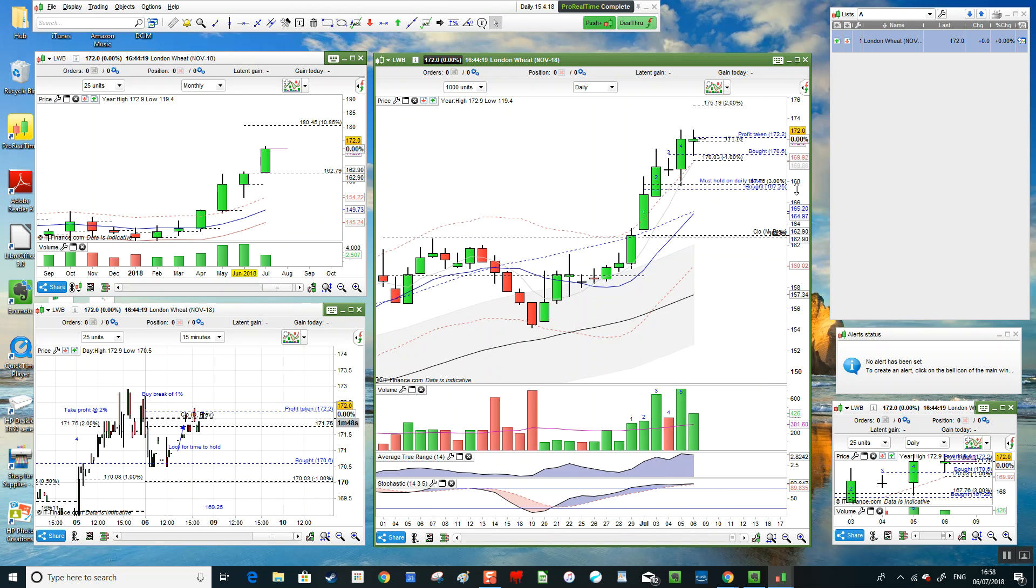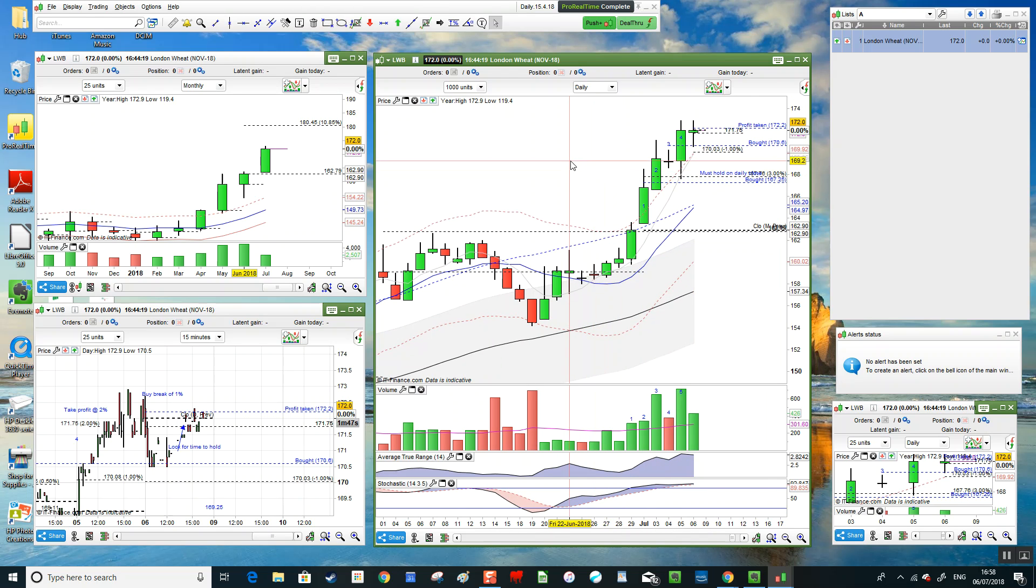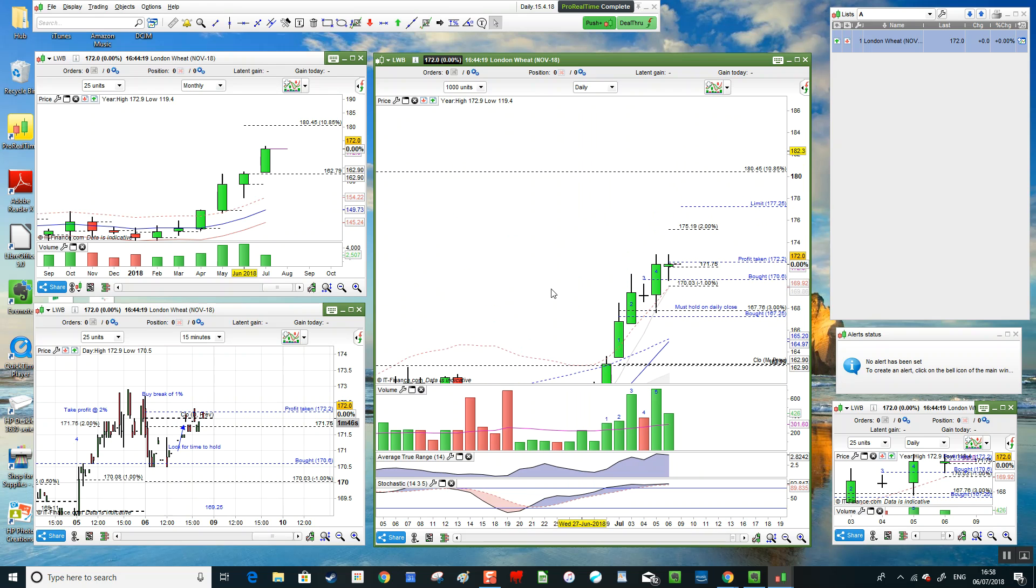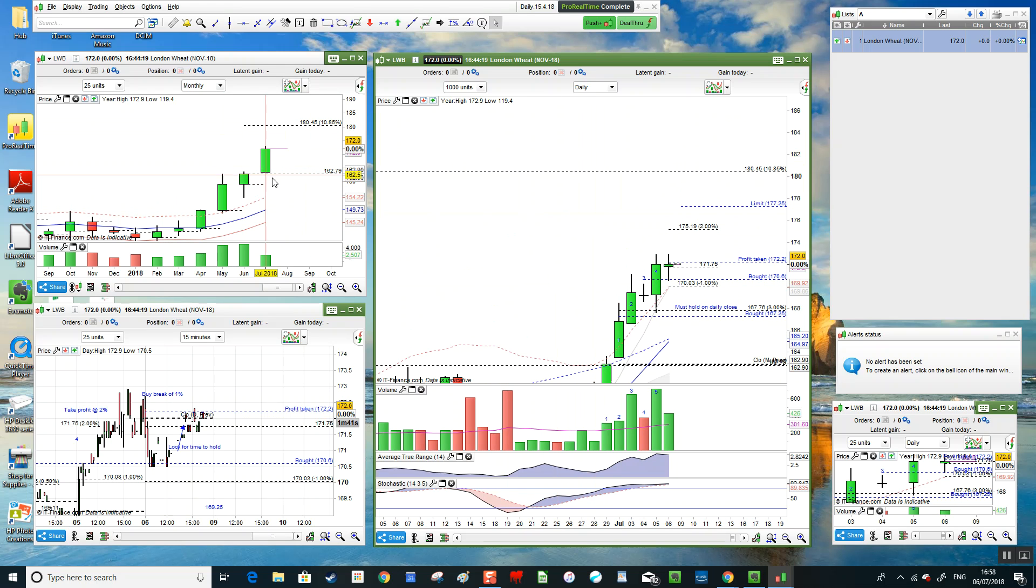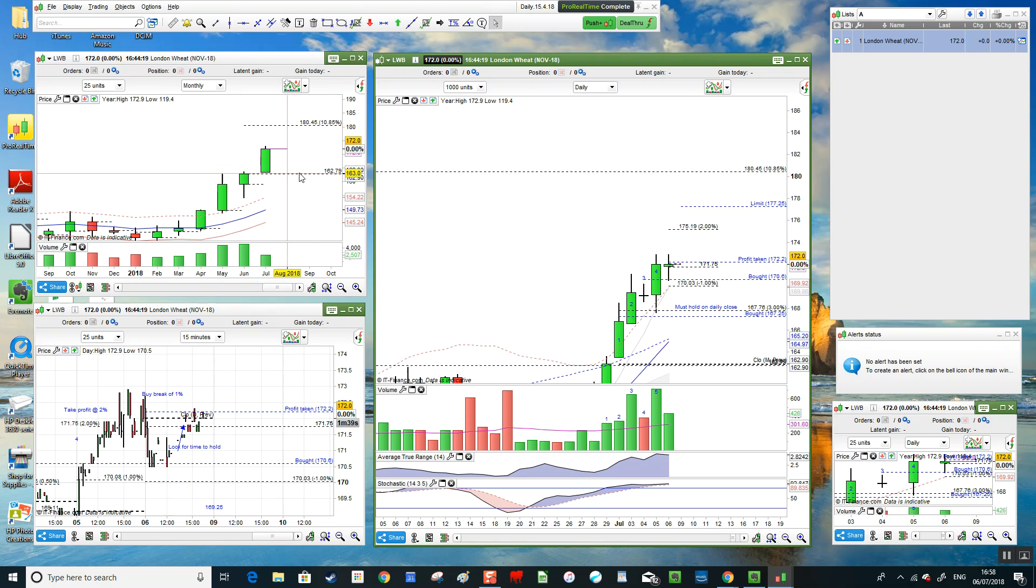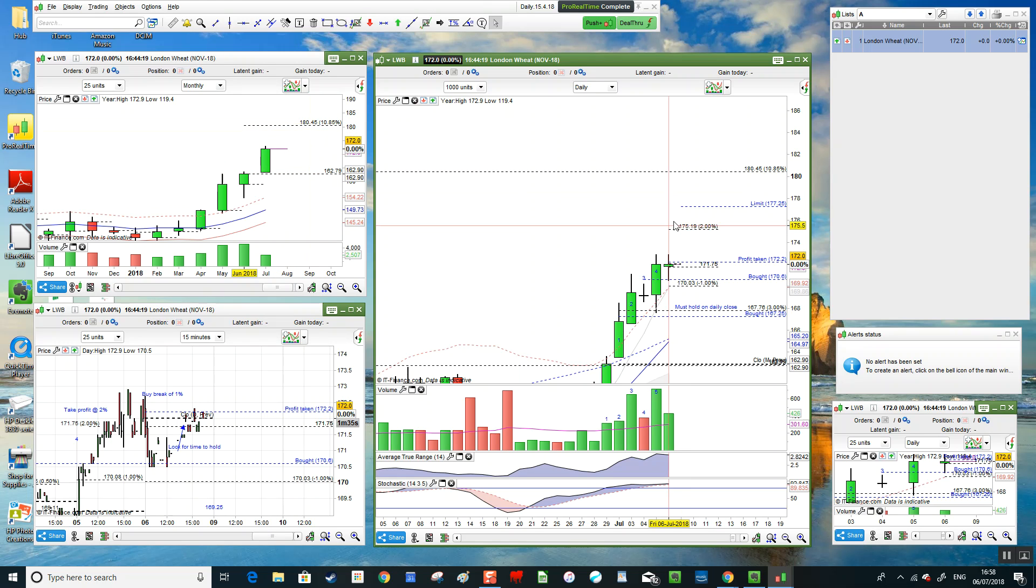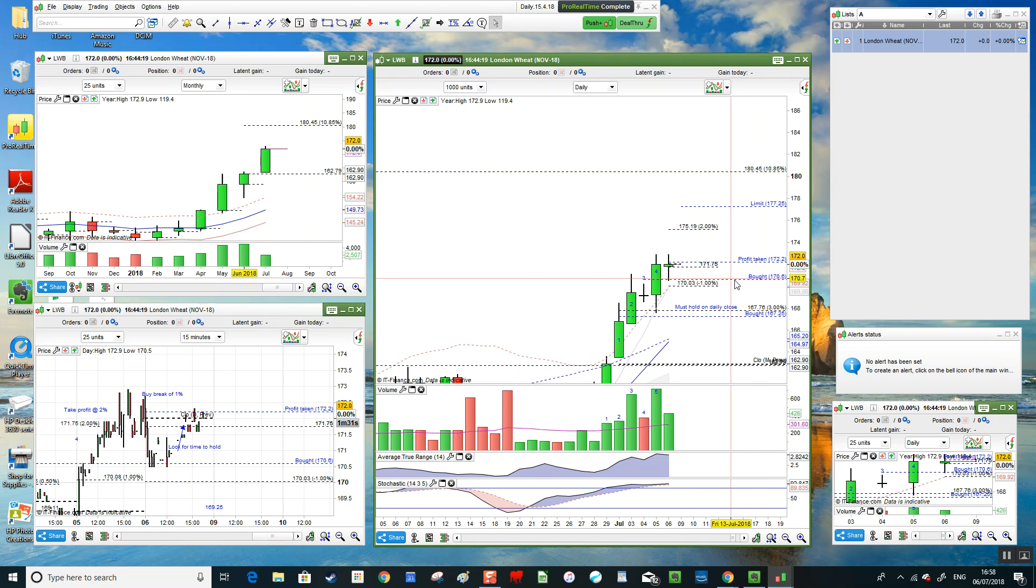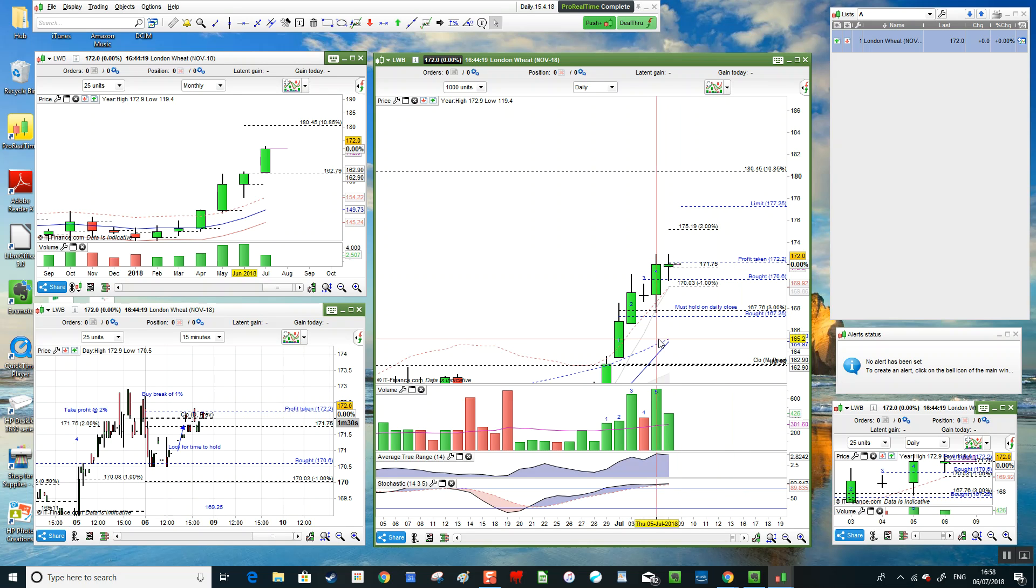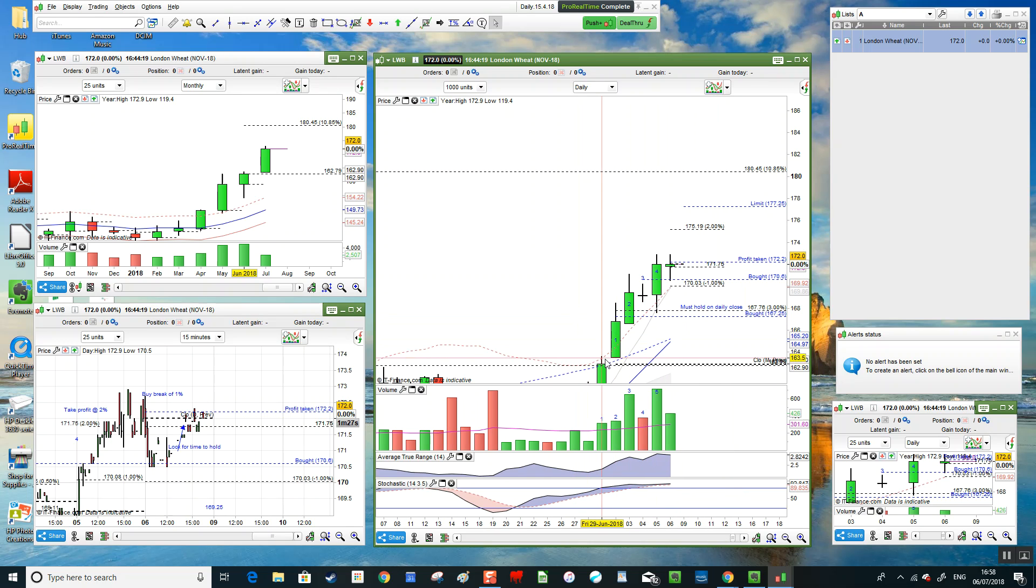Where do we go from here? If you look on this monthly chart, I'd look for a 10% gain, which would take us easily in line to 180. So we're looking at a target of 180, another 10 pound a ton. Is that achievable? Well, quite easily, we can see that at the moment.